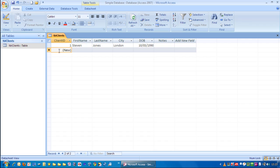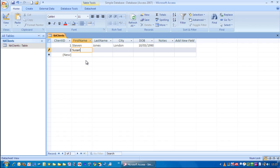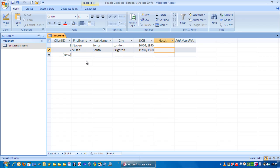So, I tab across. Notice this marker here. As I start typing, it turns to a little pen. And that means we are editing a record. And you'll notice as soon as we go to a new line, the pen disappears. That means this is now saved in the database.